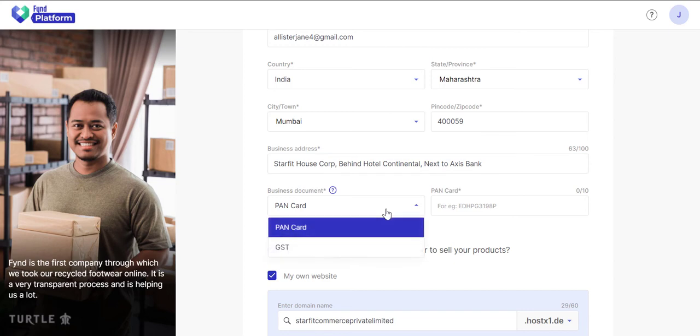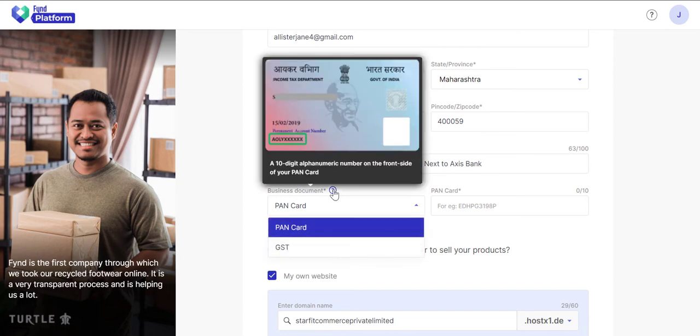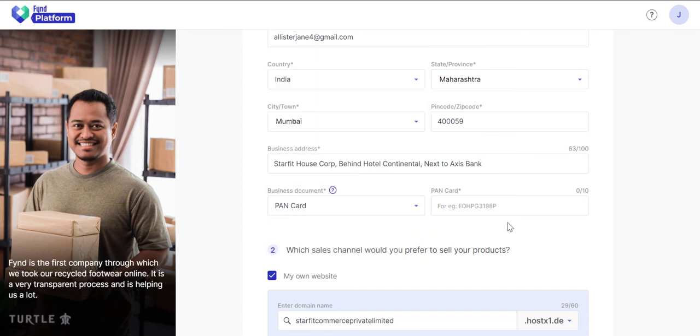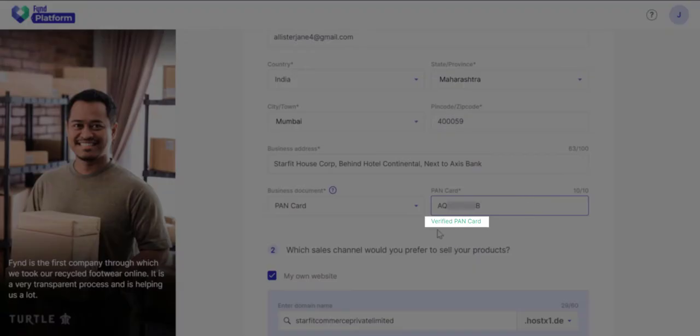Choose and enter a valid document ID. It can be either PAN card or GST registration number of your business. Your chosen document ID will be verified in real-time.